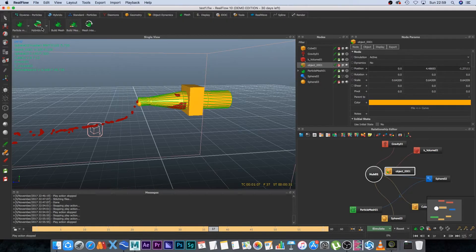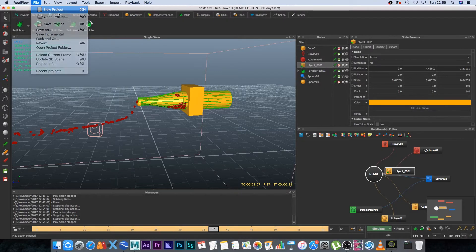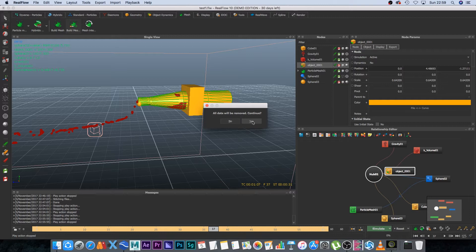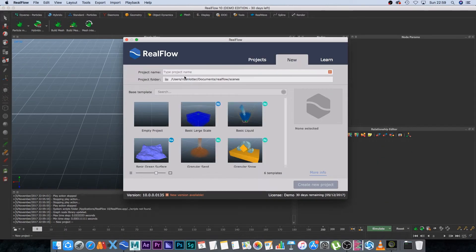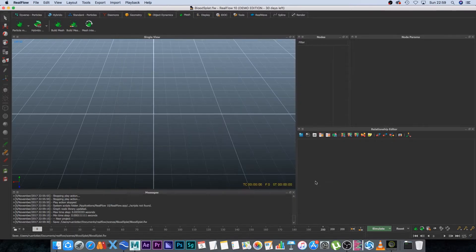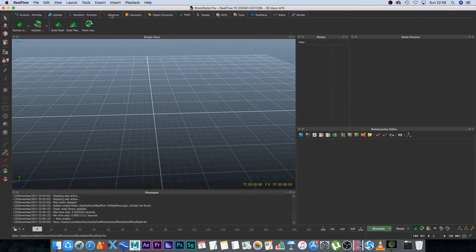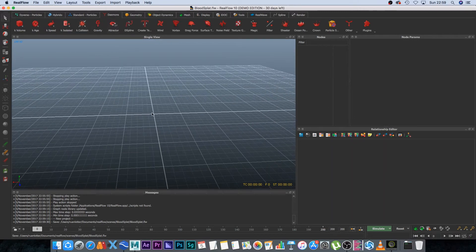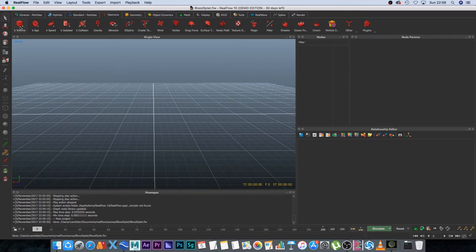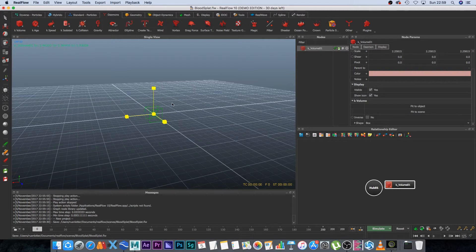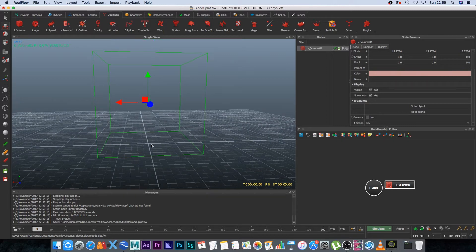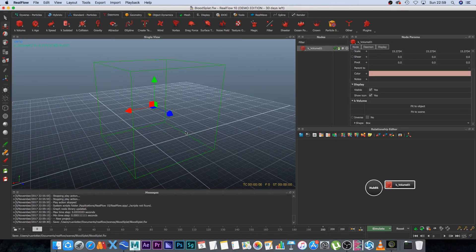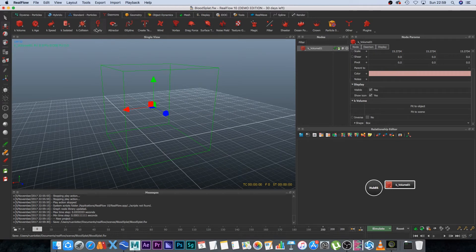Now go into RealFlow and start a new scene: File > New Project. Call it 'blood splat' and create the new project. First, we'll create a kill volume to contain all particles — anything outside it will be deleted, which makes the simulation faster and safer.